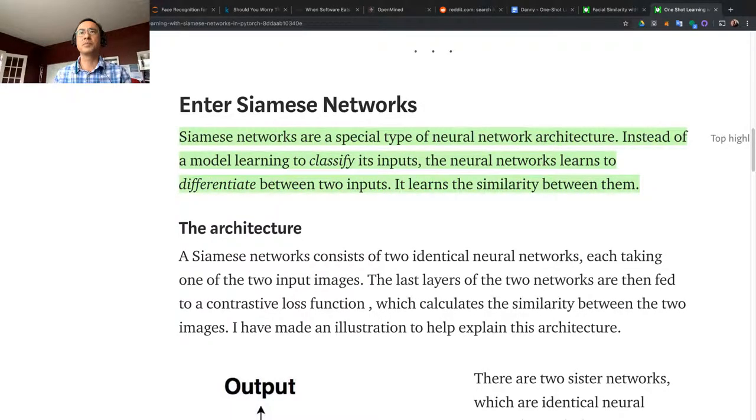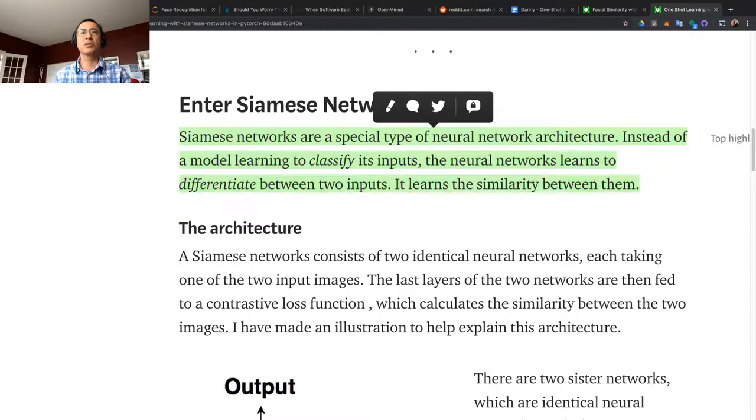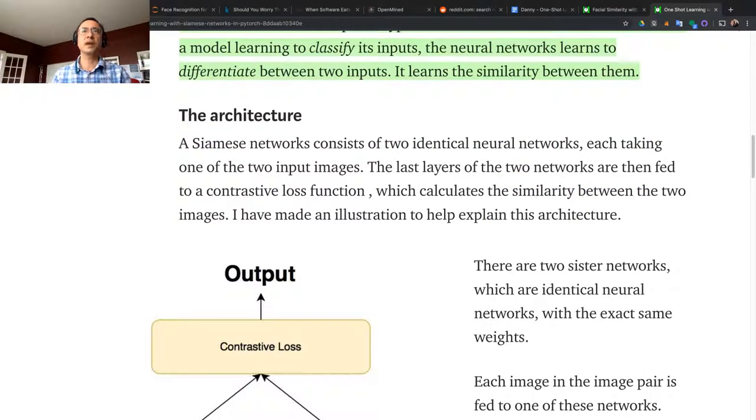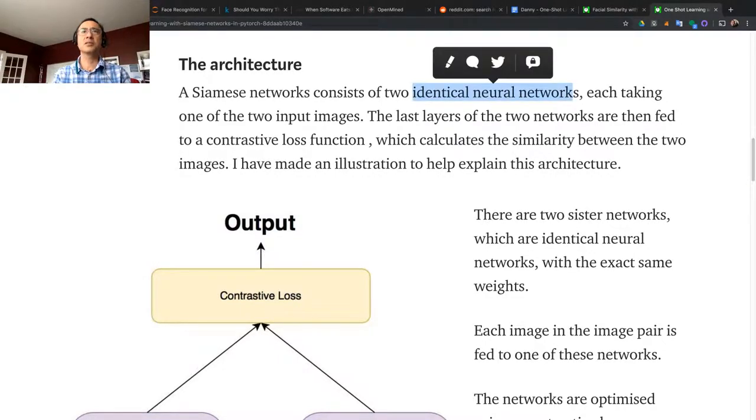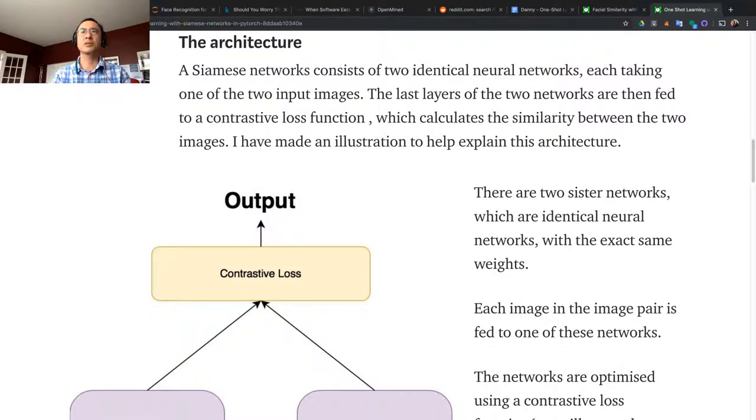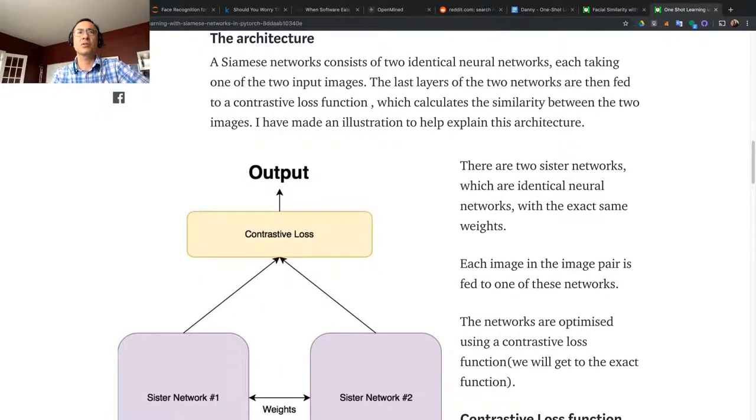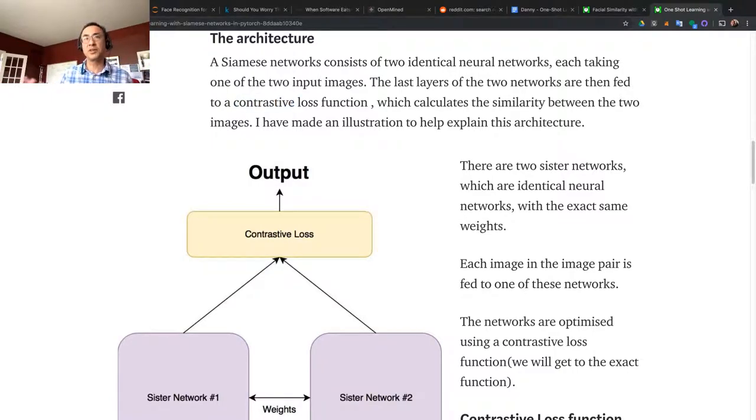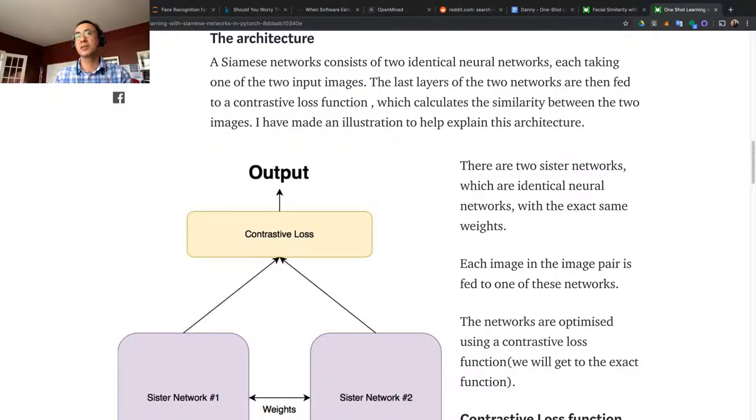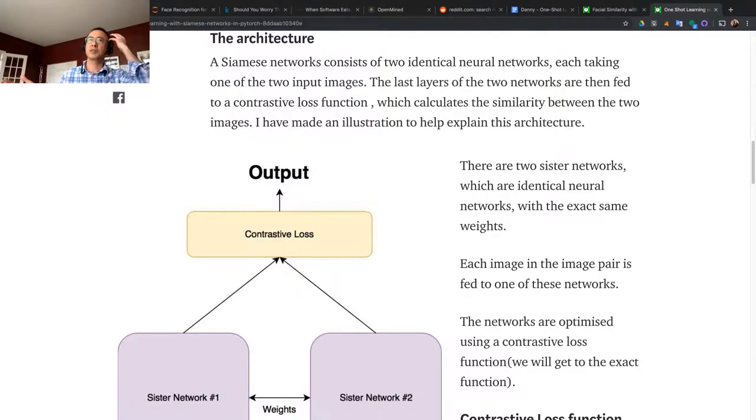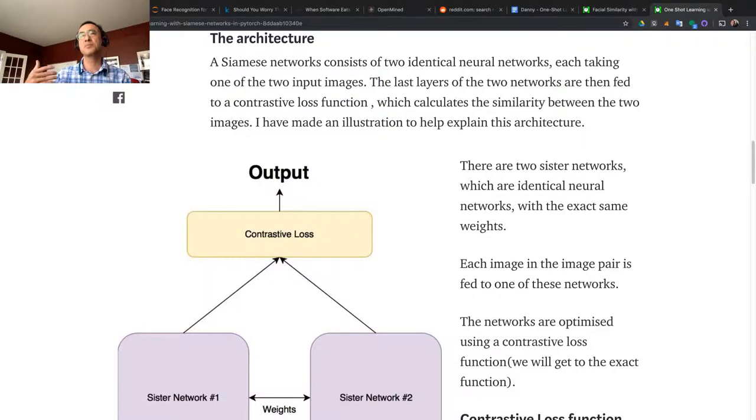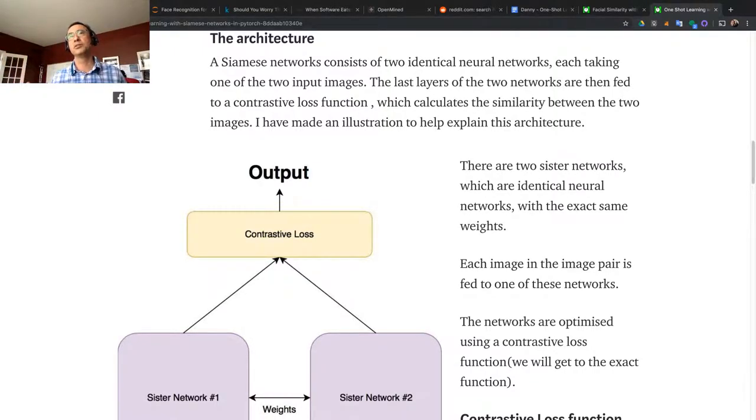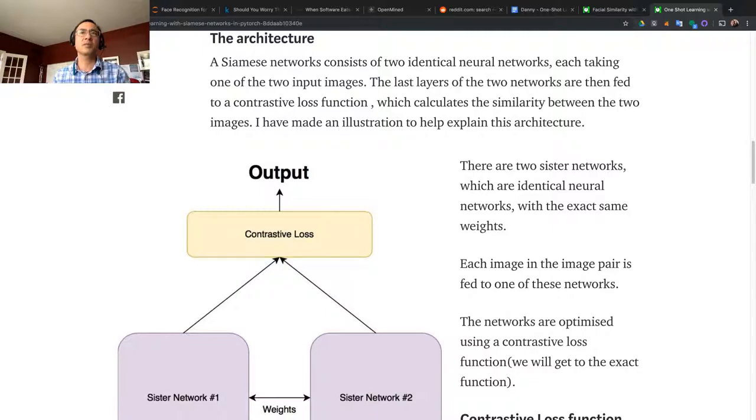It learns the similarity or the differences. The architecture consists of two identical neural networks, each taking one of the two input images. The last layer of the two networks are then fed to a contrastive loss function. Contrastive means to differentiate - to make a difference. You want to know what's the difference. If the difference is small, then you could say the person is the same, or in face recognition, the person is okay to pass through the system. But if the difference is big or too contrasted, then you want to reject the person.